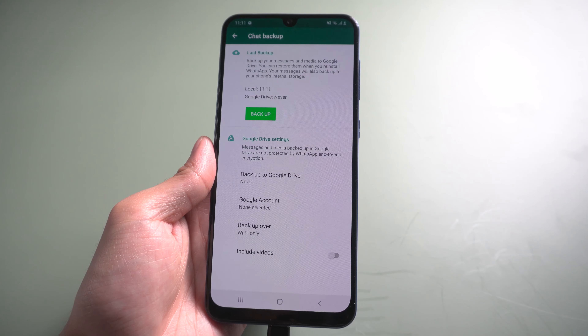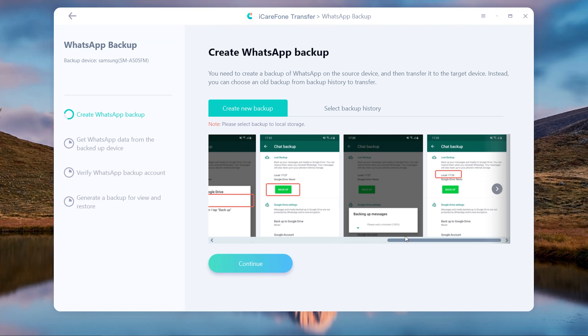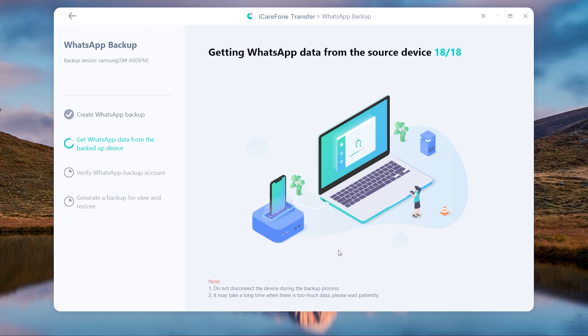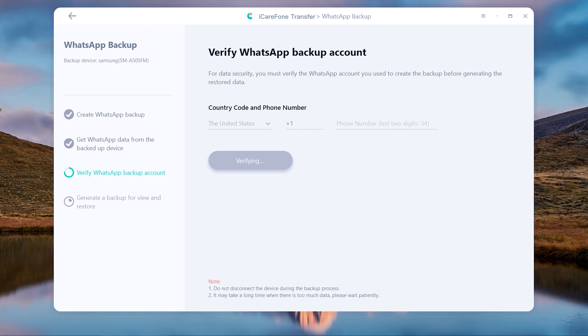When it is finished, tap continue. Then you need to enter your WhatsApp phone number and get the verification code.